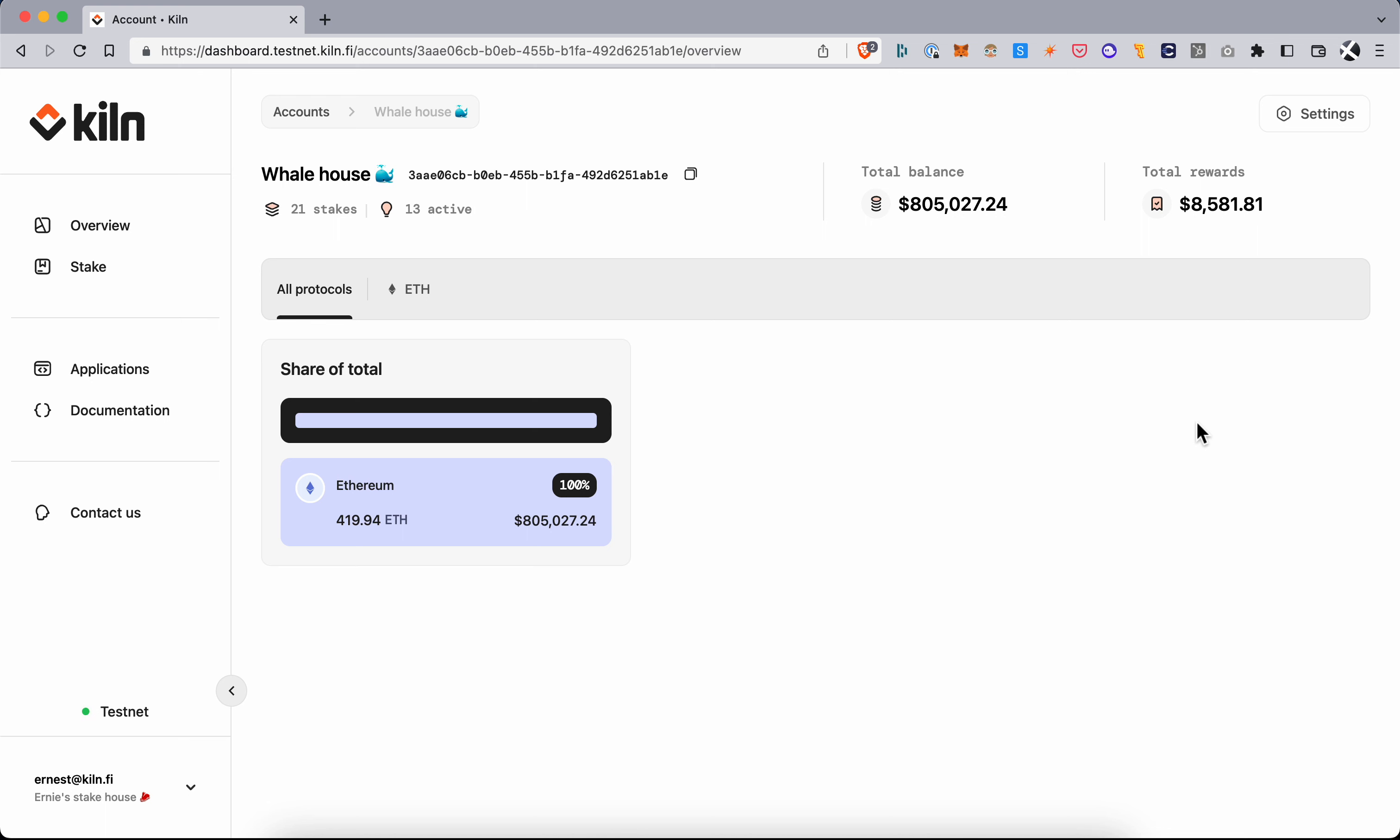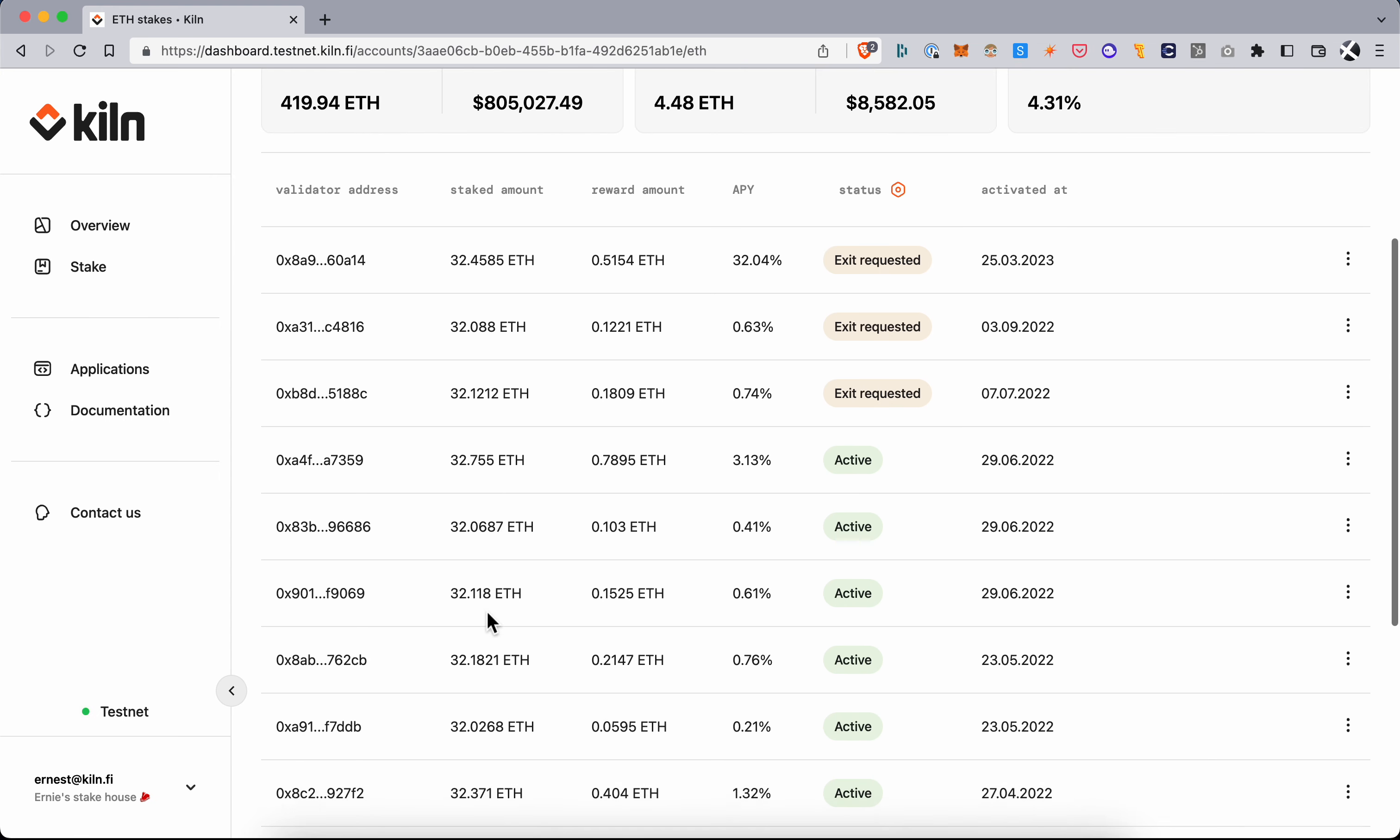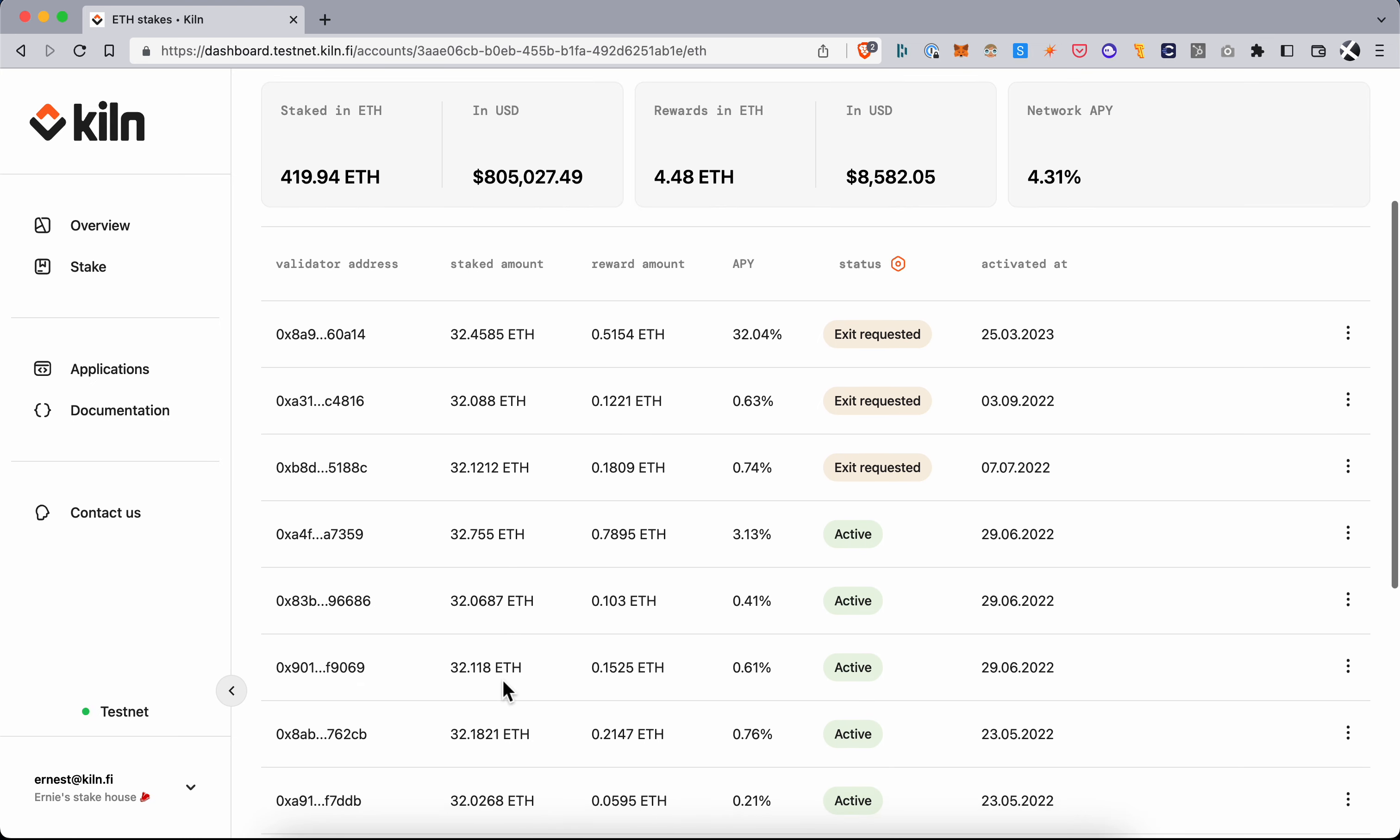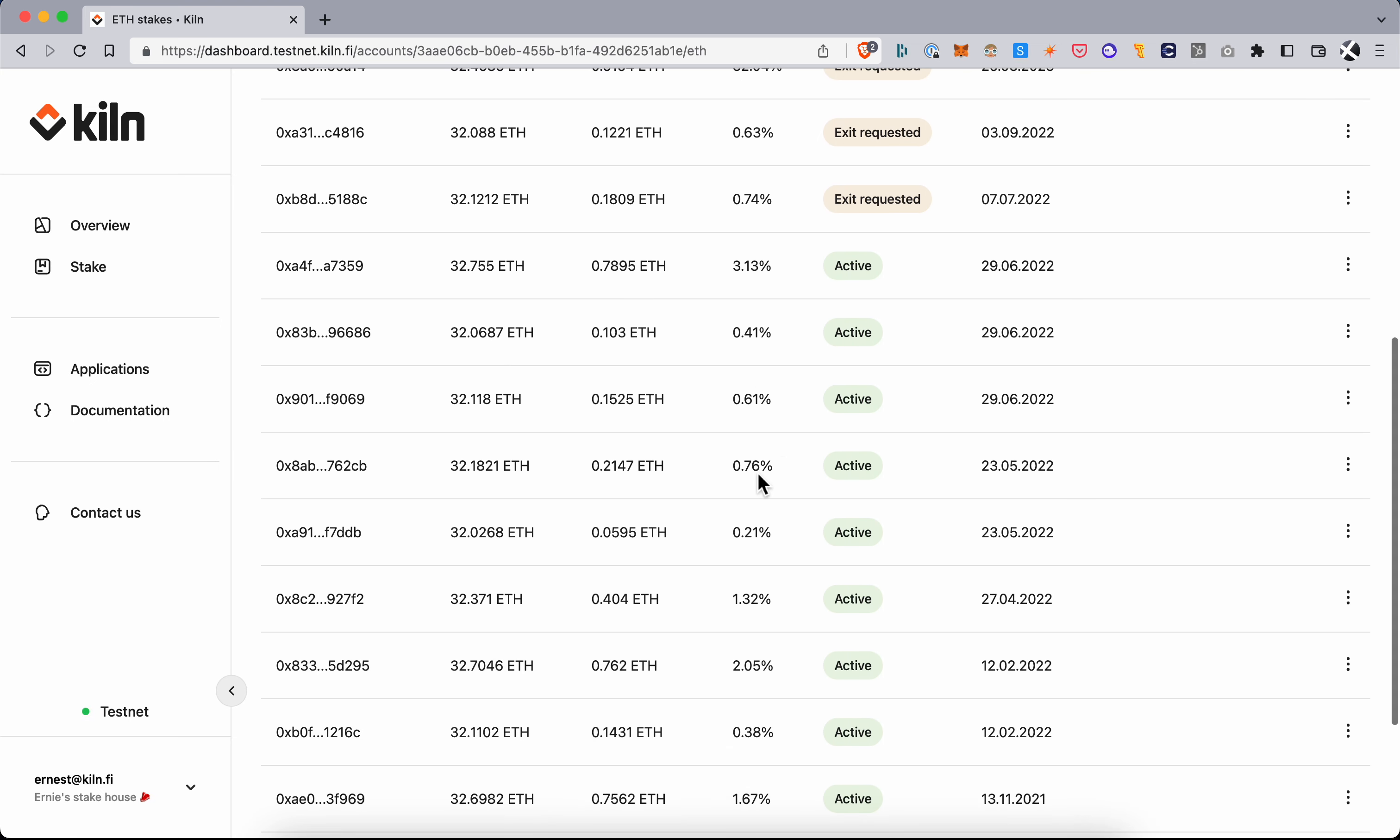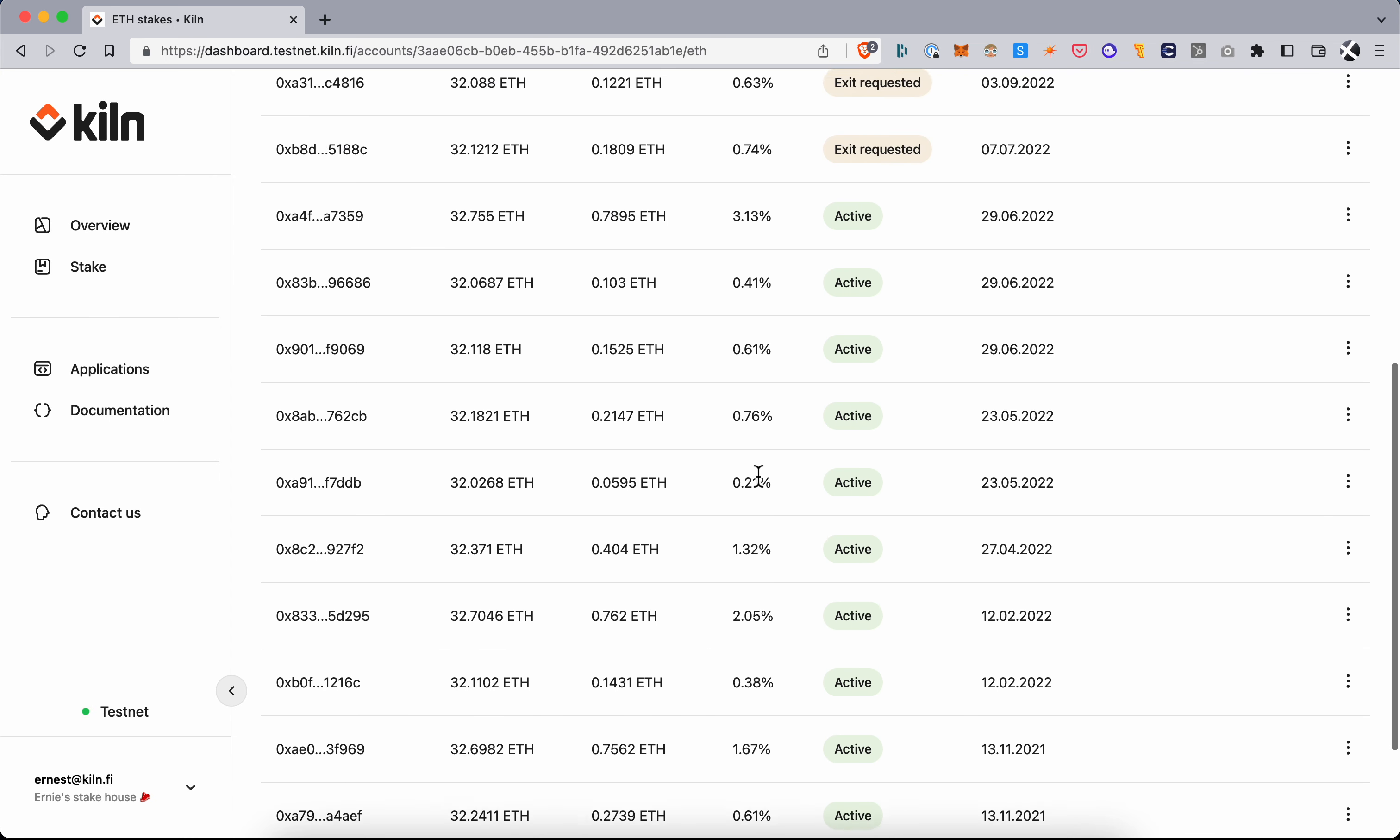So here I am in my Kiln dashboard in my Whalehouse account where I have a bunch of validators running. Here we're on the Gorli testnet and I can see my validators here. Some I've already requested an exit for just earlier today, some are still running.